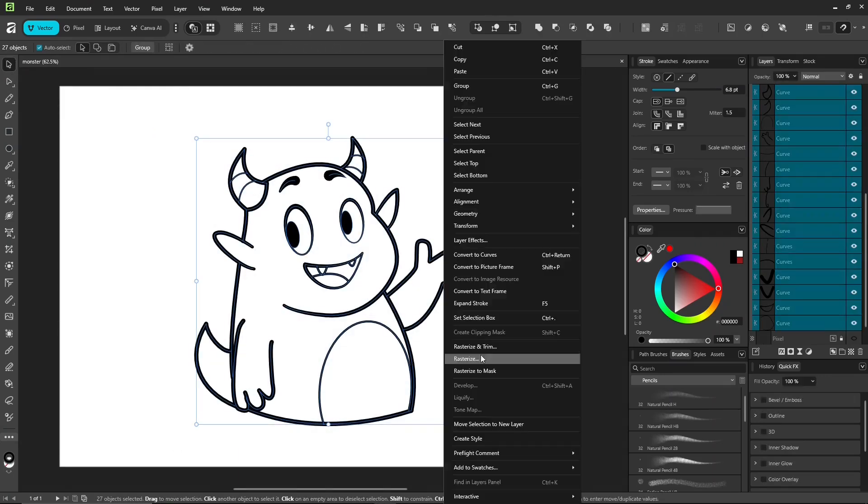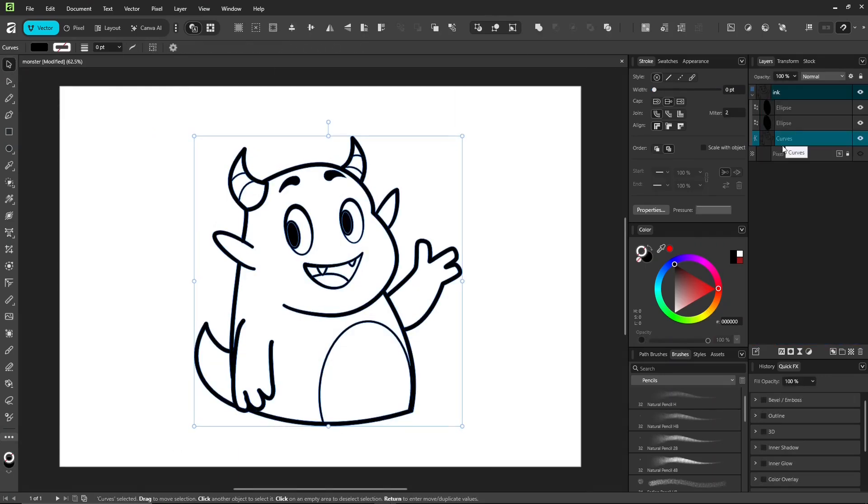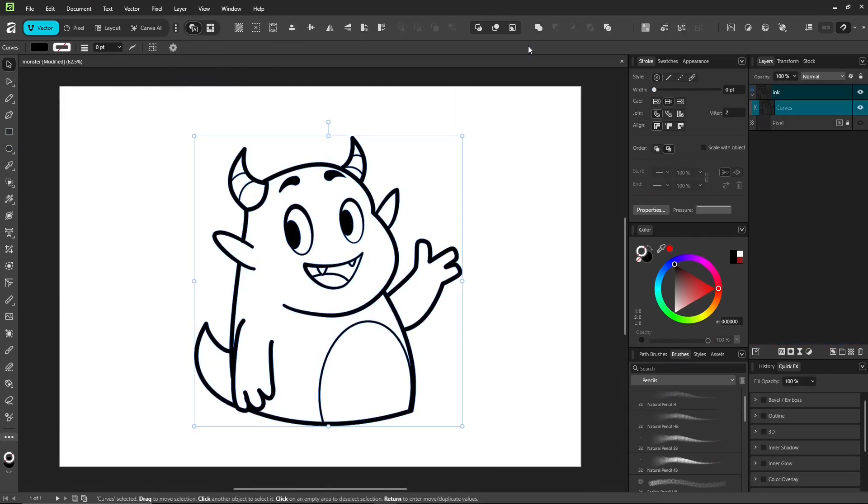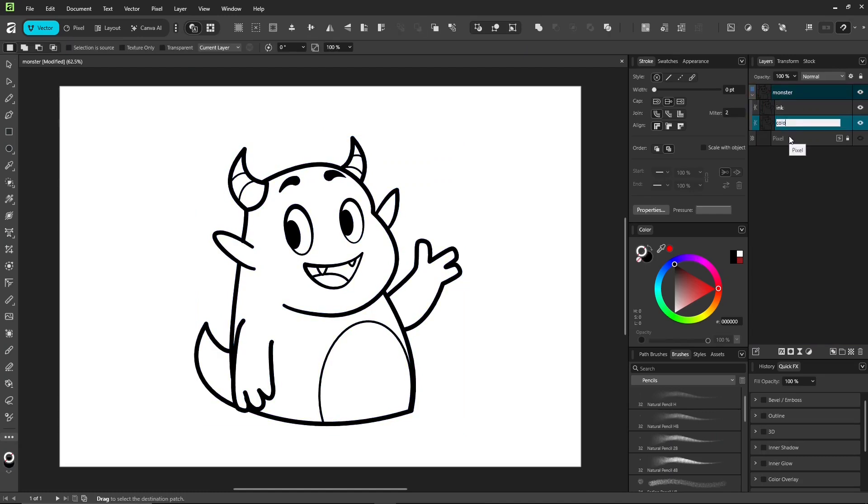Alright, now we've got our ink lines done. Next up, coloring. Just like in coloring part 3.